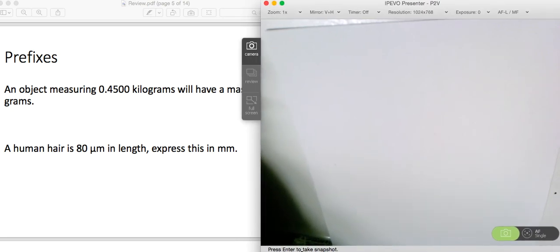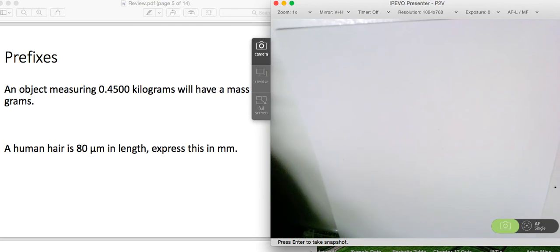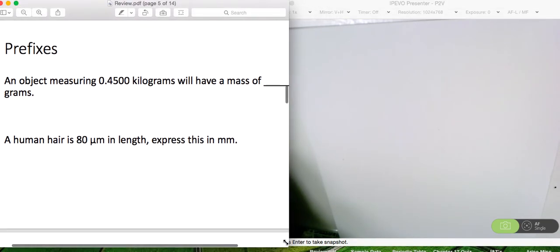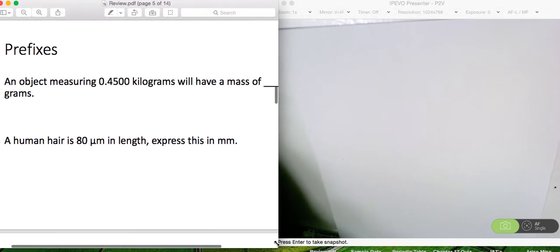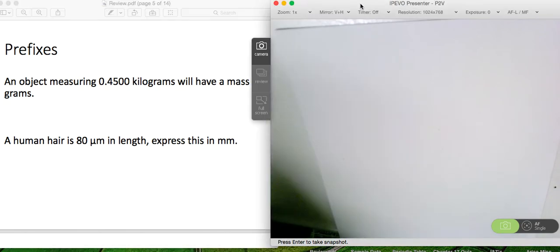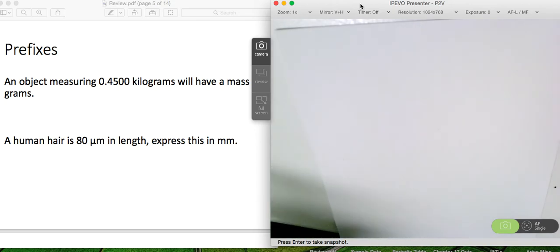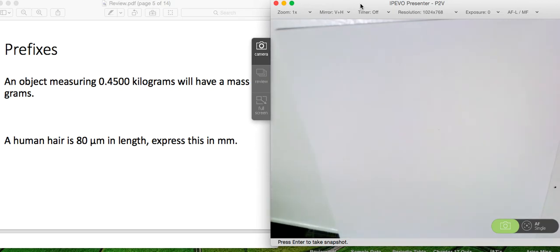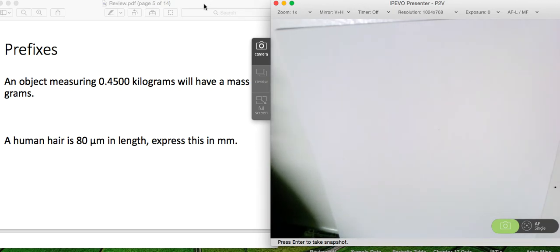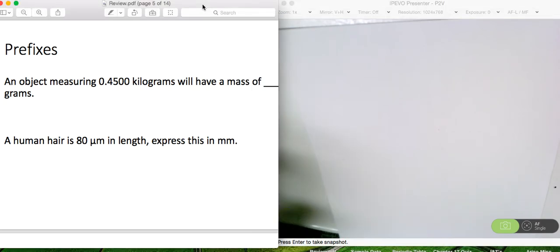I wanted to give you guys a few more examples using prefixes, as well as doing some calculations using sig figs and dimensional analysis. As I said in class, you just have to know all of the prefixes, but we'll do a few examples that will hopefully help you review that.